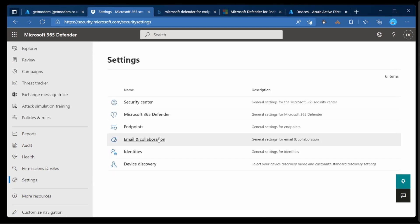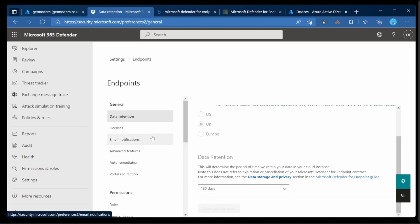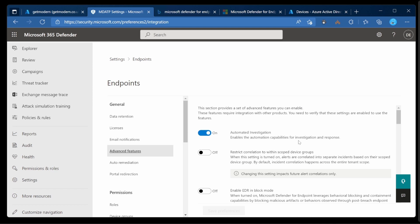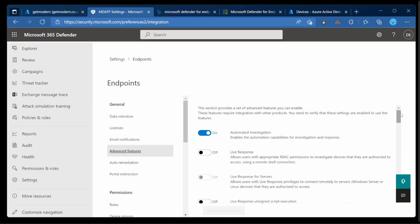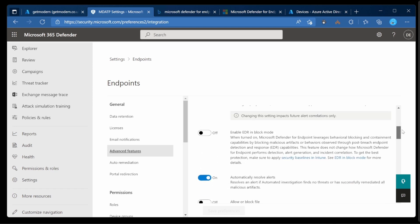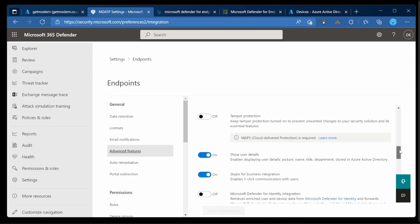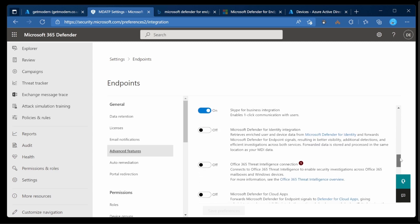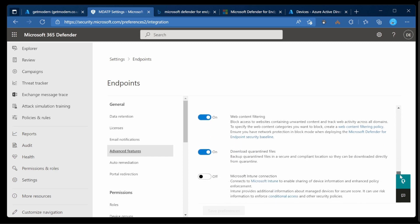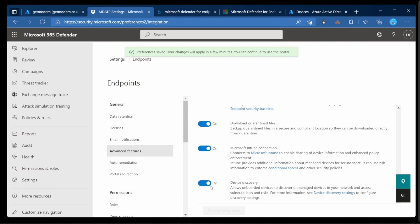From here we're going to go to Endpoints and down to Advanced Features. From here we're looking for the Microsoft Intune connector. There it is, we'll just turn that on and then save. This only takes a second to enable that connectivity.